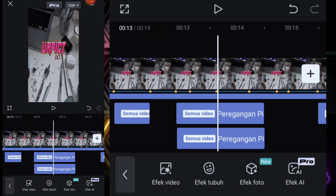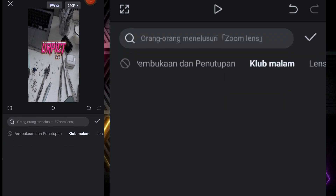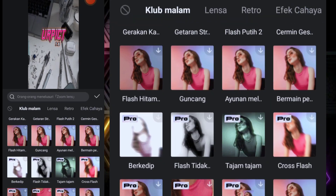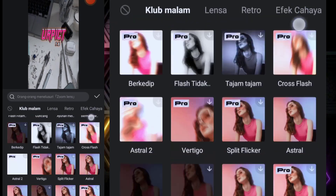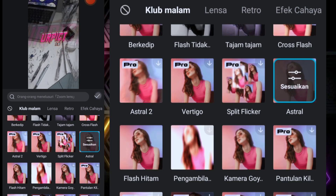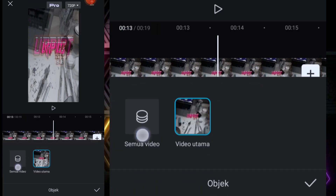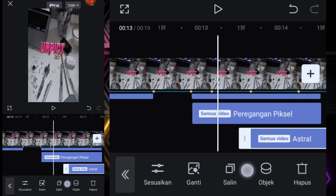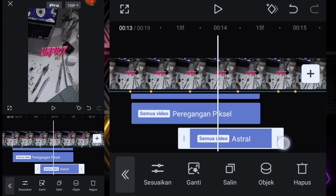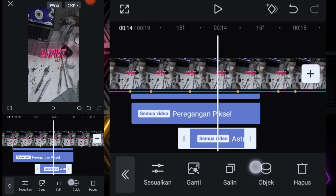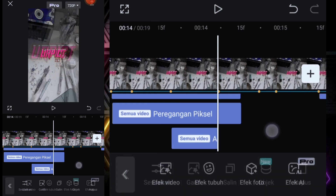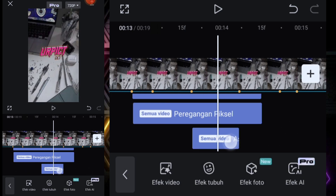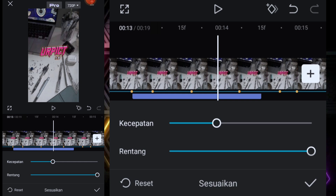Di titik bit yang ke-9 kita tambahkan efek lagi, masih di club malam, kita cari yang astral. Pilih objek, klik semua video. Kita paskan di titik bit yang ke-9, di bagian sini kita paskan di titik bit yang ke-10, kita sesuaikan kecepatannya 20.